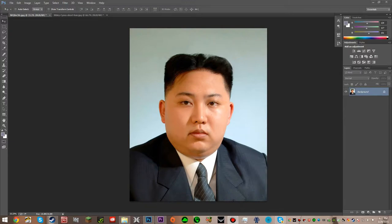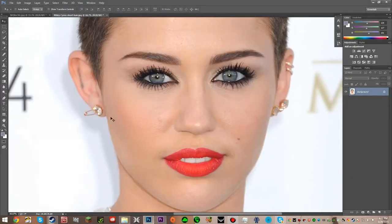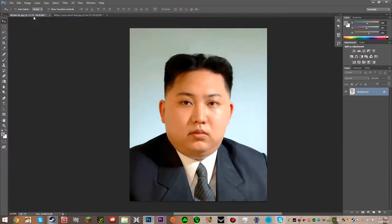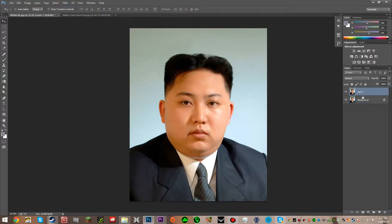So let's do this. We have Kim Jong-un, and then we have Miley Cyrus. I'm going to put Miley Cyrus' face on Kim Jong-un. So what we're first going to do is we're going to select the background and then hit CTRL-J, and this is just going to add a copy of the layer so we don't screw up anything on the background.